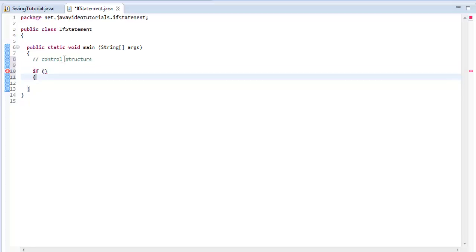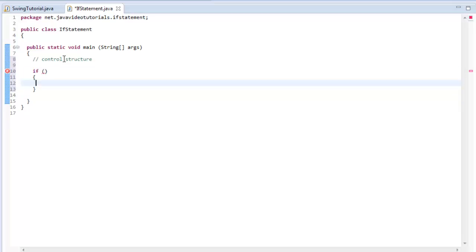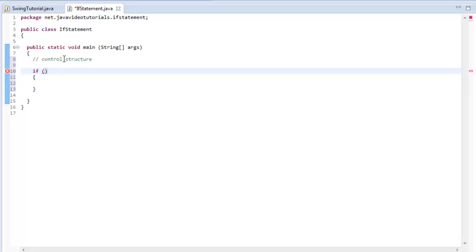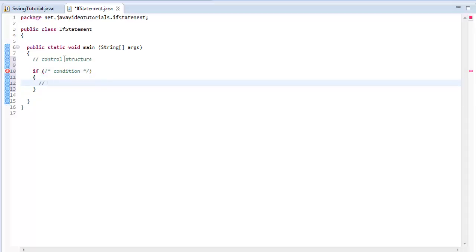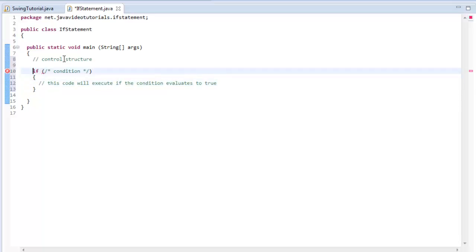The if statement is essentially made up of three parts. The first part is the keyword 'if', which is very common amongst most programming languages — they use the if keyword to signify the if control structure. Then inside of the actual control structure we will have the condition. And then inside is where the actual code will execute — this code will execute if the condition evaluates to true. That is the key thing about an if statement, an if control structure: the condition will be evaluated at runtime.